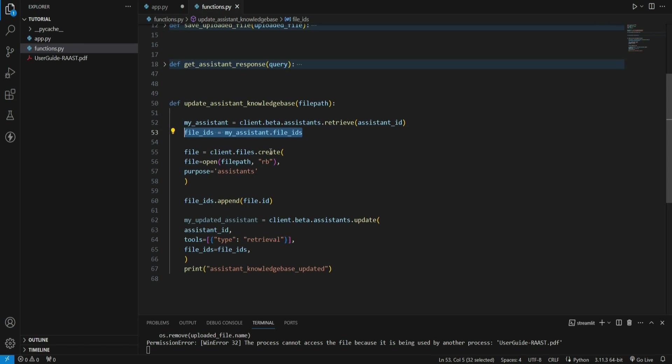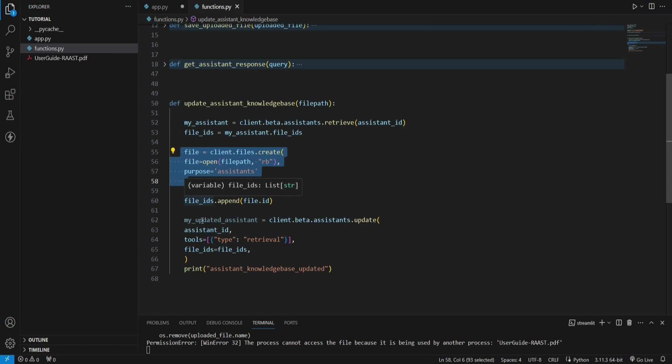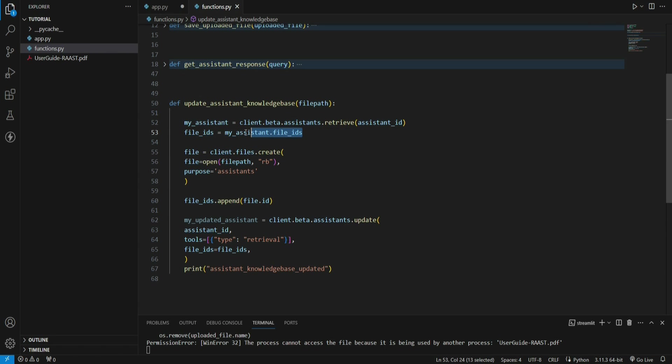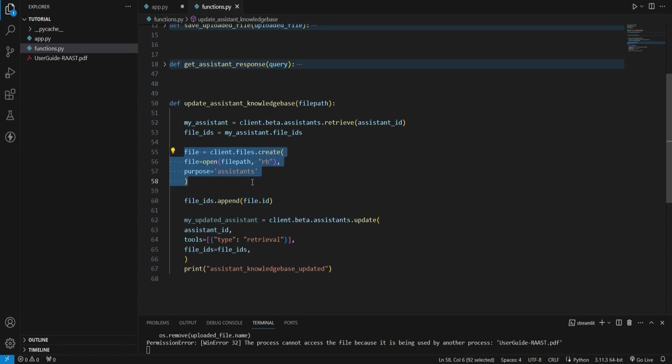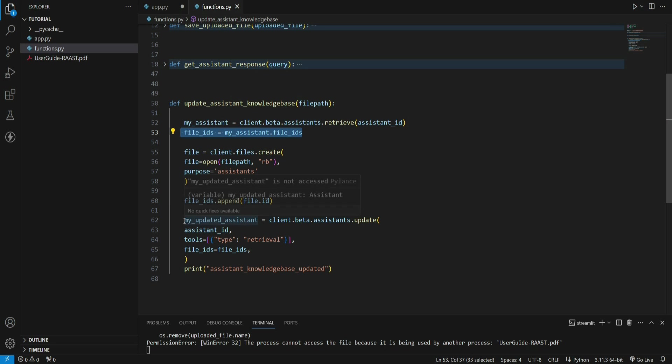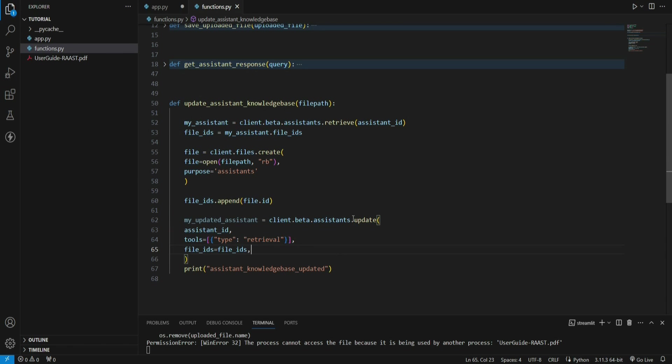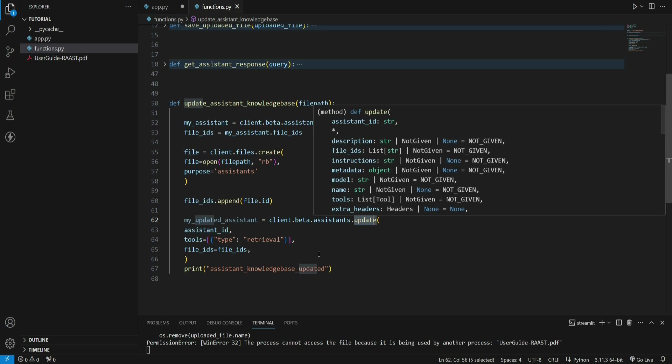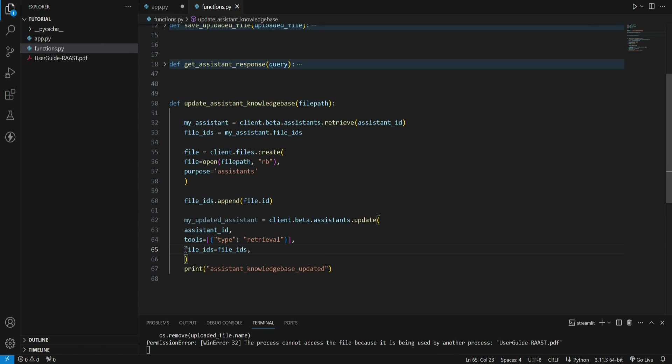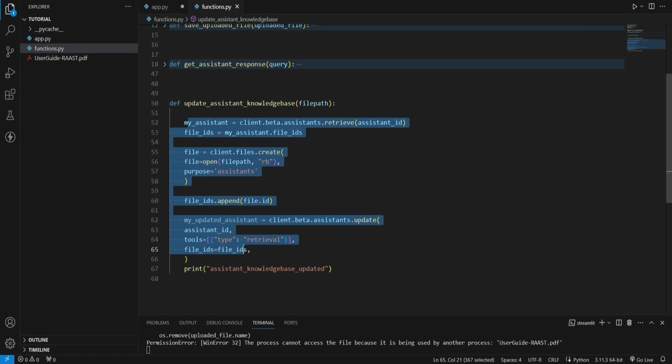Let's get to this function and see what's happening. First of all, it is getting the existing files that are attached to this assistant. This line of code is responsible for that. We get the file IDs in form of array. By the way, these blocks of code are all available on OpenAI documentation. After having the list of files, we're uploading a new file and appending the file IDs to the array which we fetched over here.